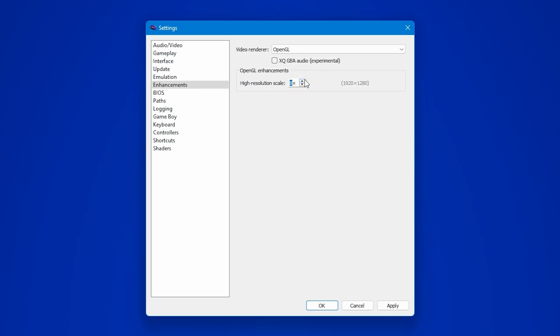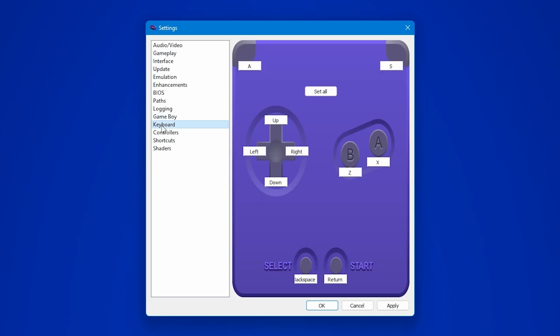Alright, let's take a look at the controls now. Click on the keyboard section to configure your keyboard keys for the emulator, but only if you plan to play with your keyboard. If you're going to use a gamepad instead, you can skip this step and head over to the controller section.